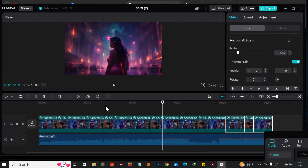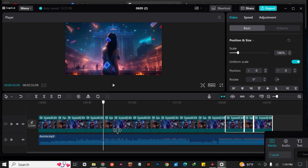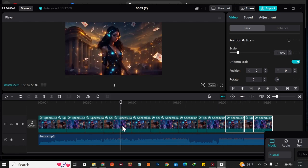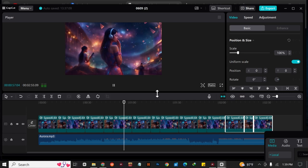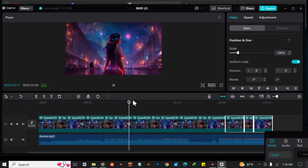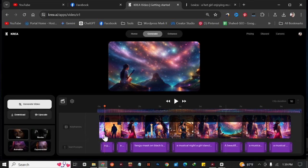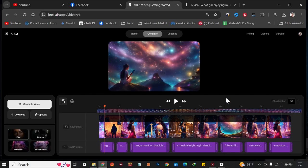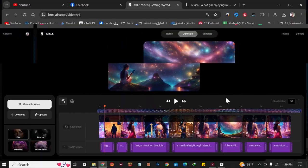Now you can add your videos to CapCut and generate this type of AI video. Thank you so much for watching this video — hopefully you liked it. Create some amazing music videos with the help of Krea AI!